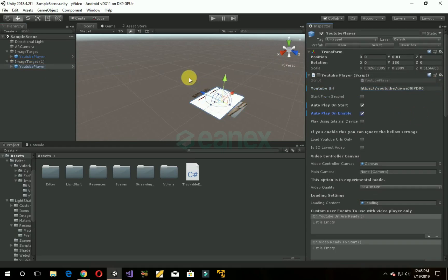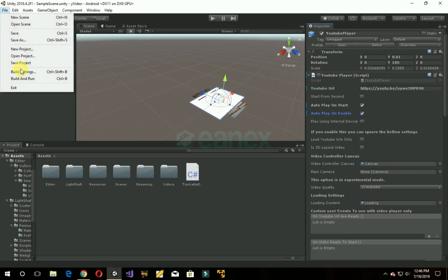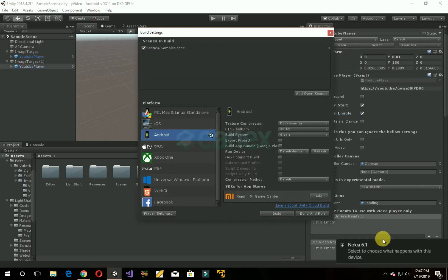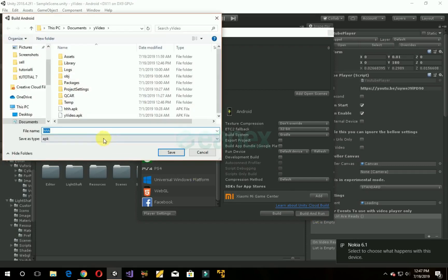Now save it. Go to file, click on build settings. Now make sure your mobile phone is connected and click on build and run. Name it and save it.